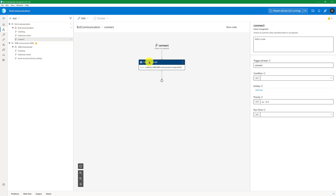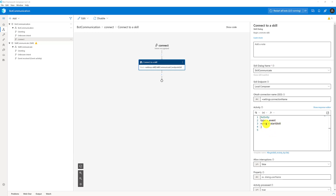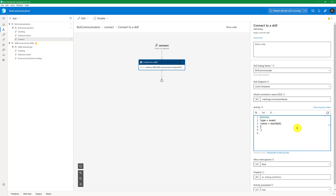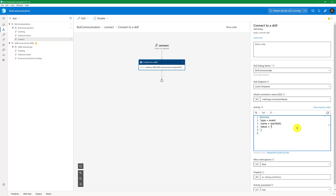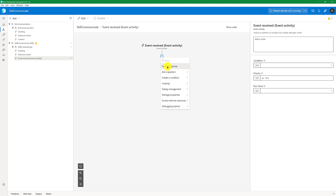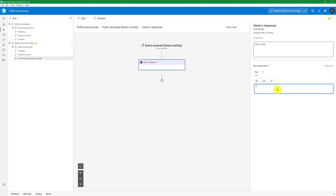First, select the 'Connect to Skill' option. In this activity, we are going to send a value to the skill bot. Go to the activity type name, then to the value field — this is the value you are going to send. Let's hard-code it for now: 'I am root bot'. This value we are going to read in the Skill Communicator. Select the event received trigger, add a 'Send Response', and use turn.activity.value to display it.